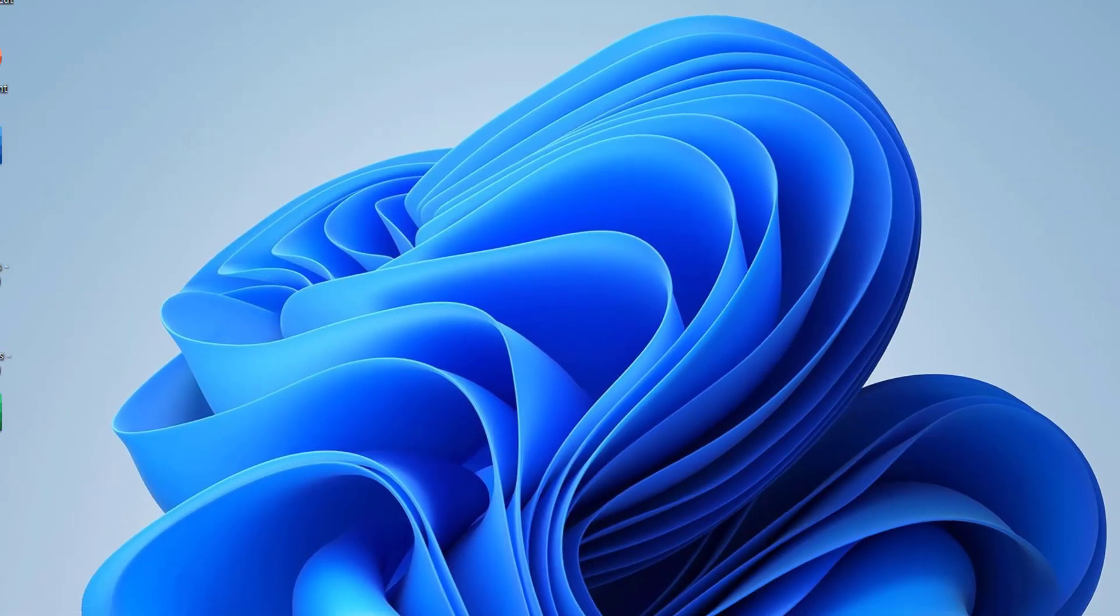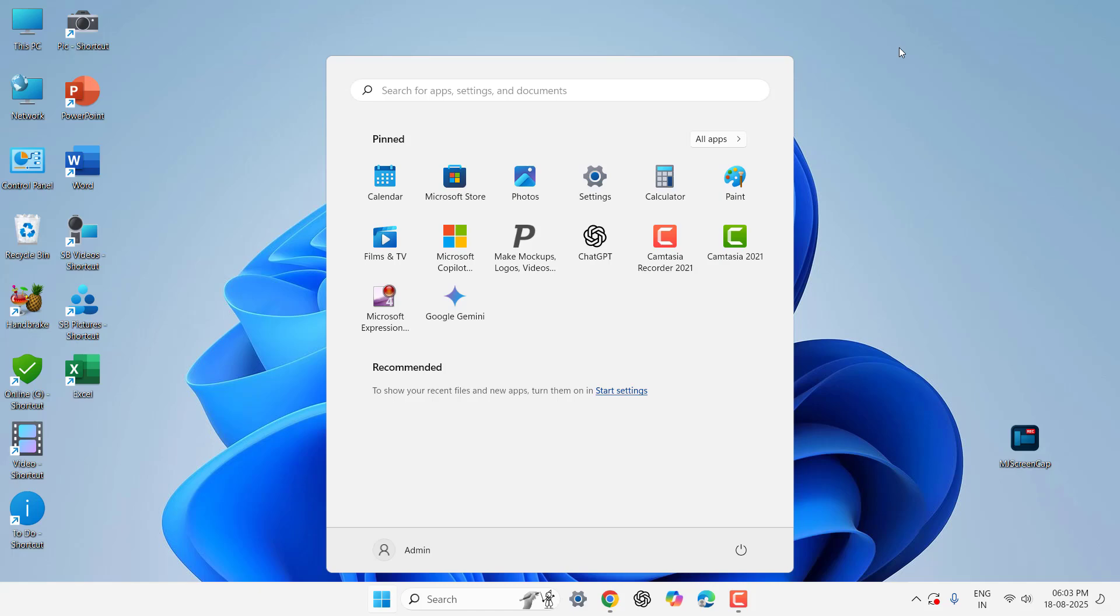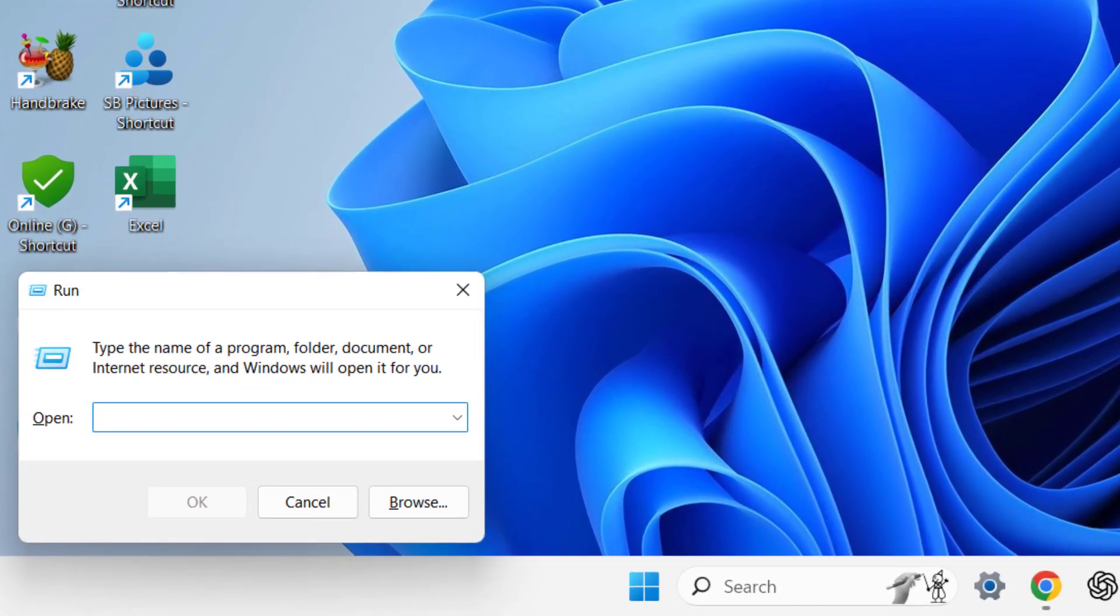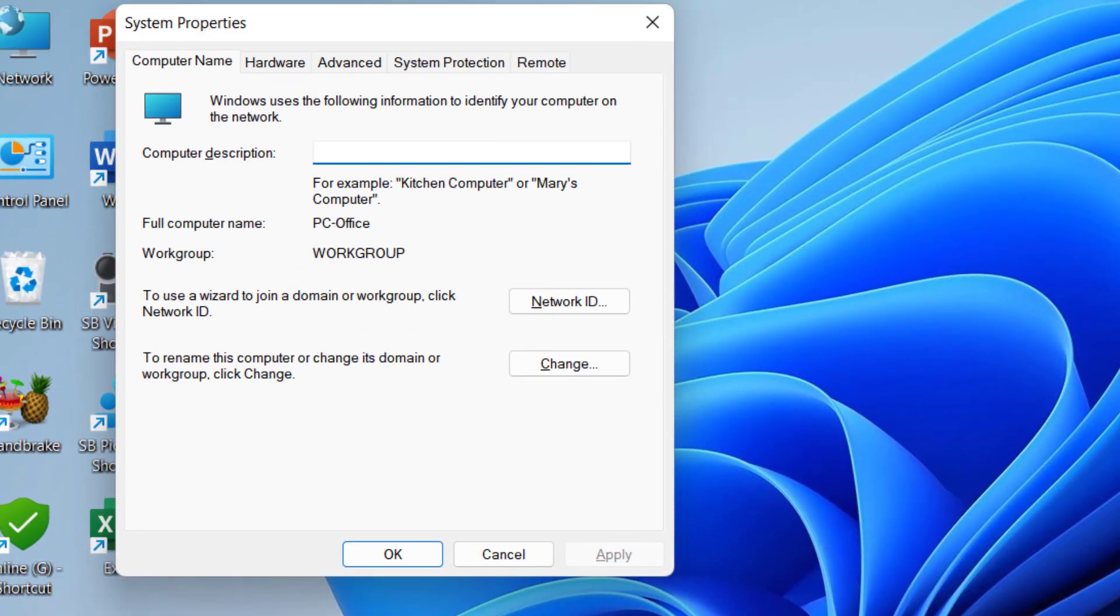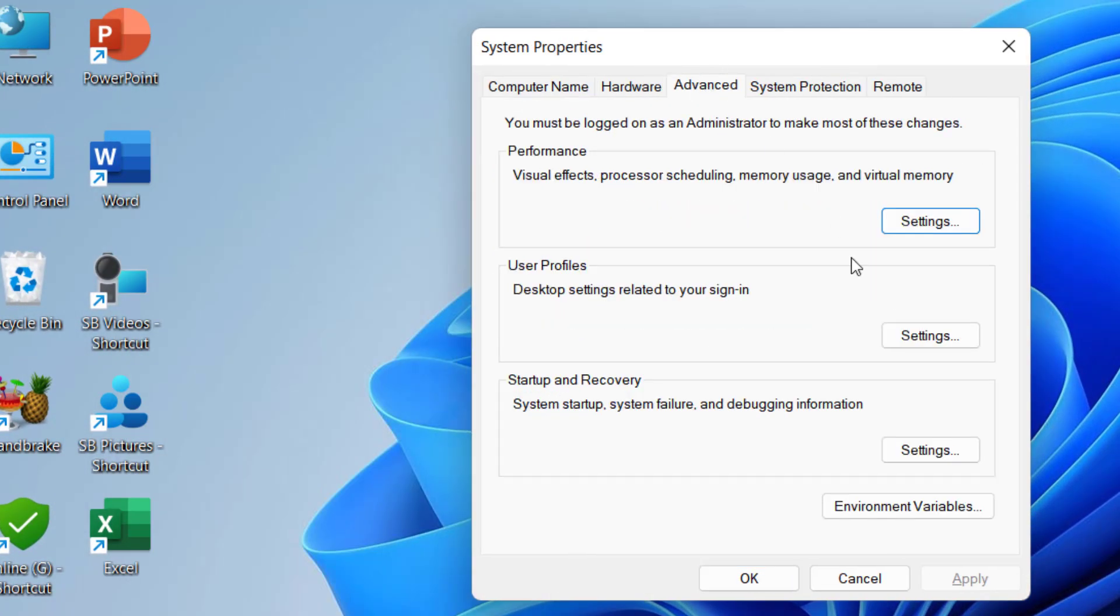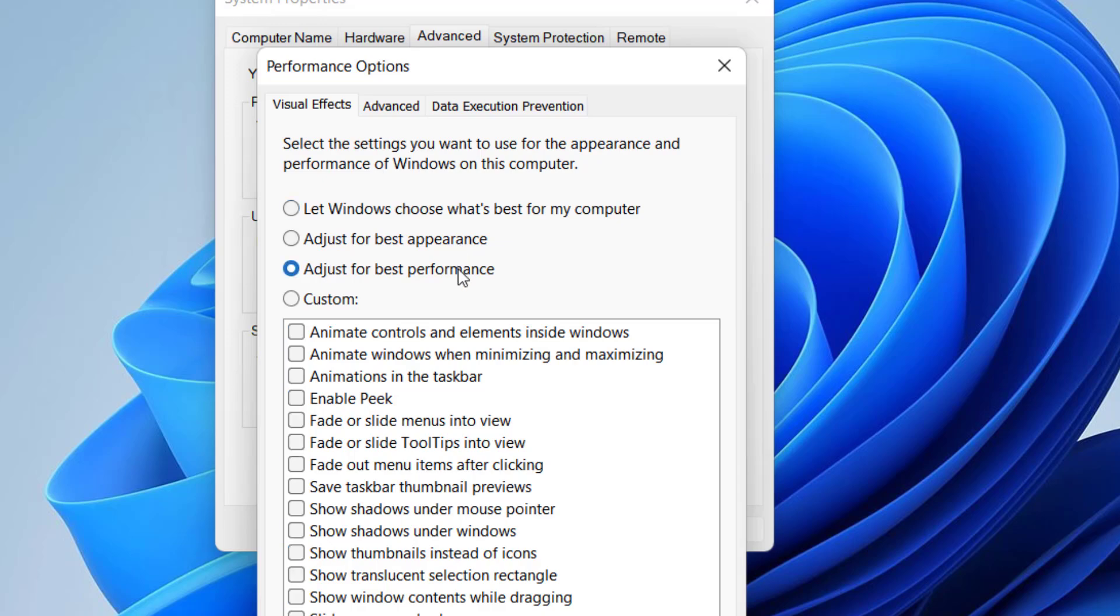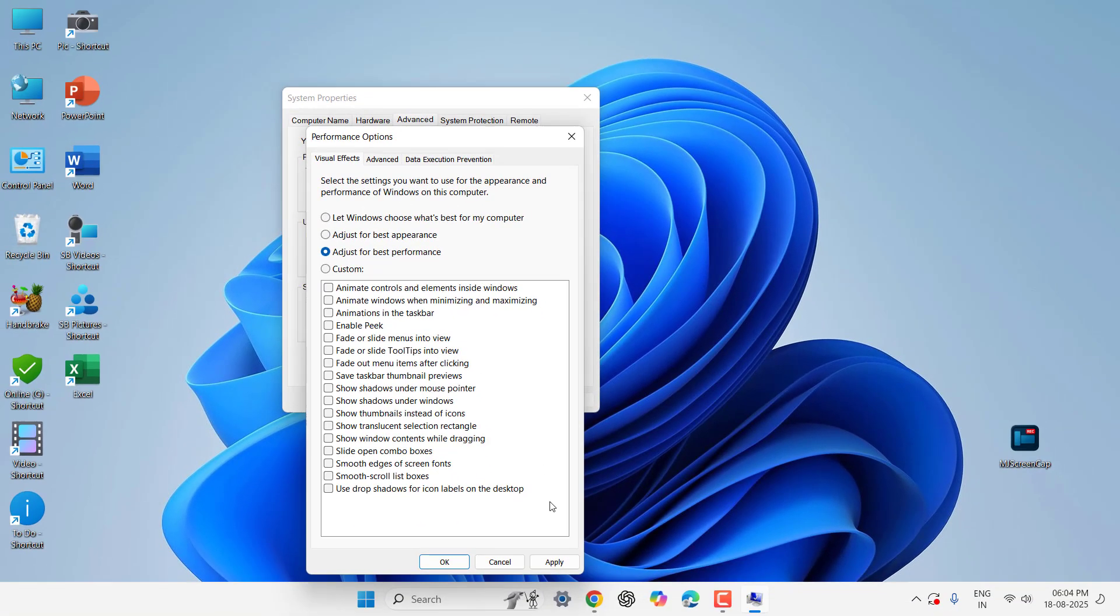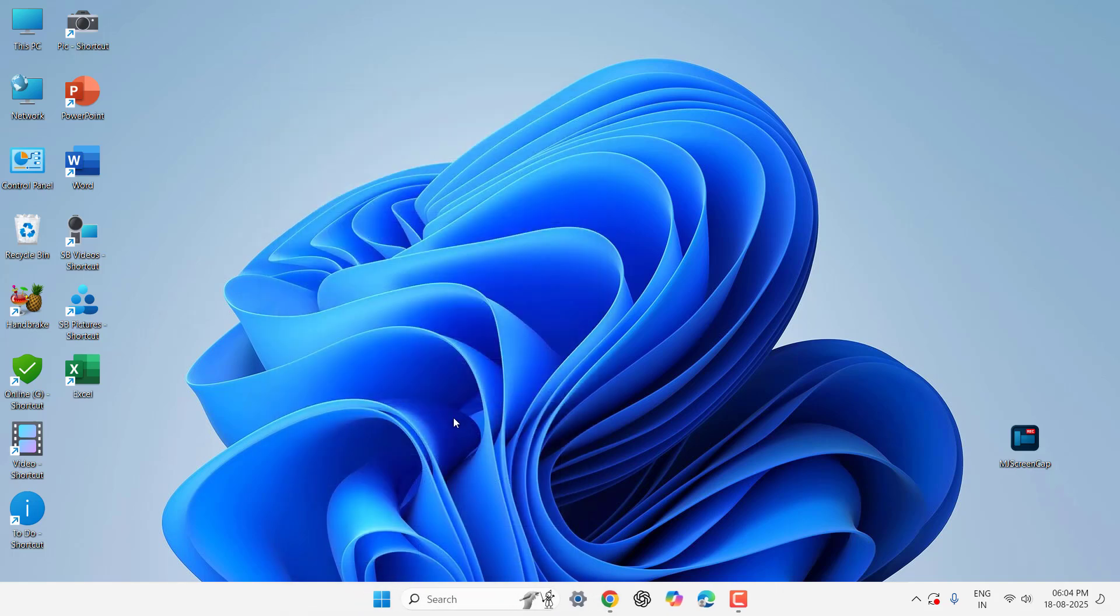And the second powerful method is just go to Run command by pressing Windows+R. Here type sysdm.cpl, hit enter. And now go to the Advanced tab, click on Advanced, and in the Performance section go to Settings. Here select Adjust for Best Performance, this one. Select this one, Adjust for Best Performance, and then click Apply and then OK. This will definitely improve your PC.